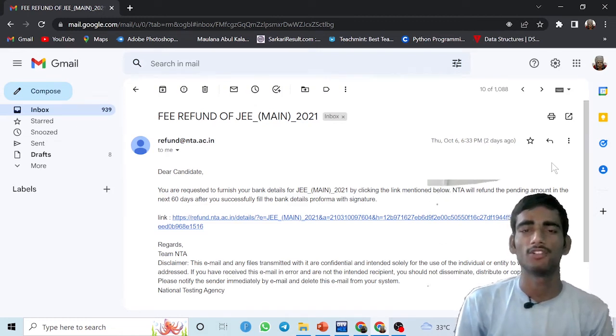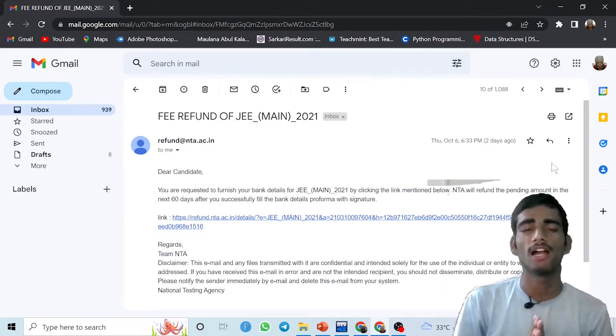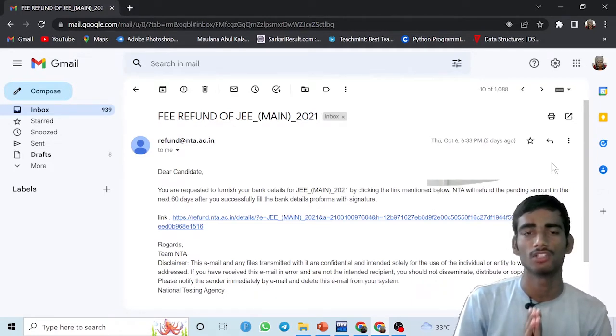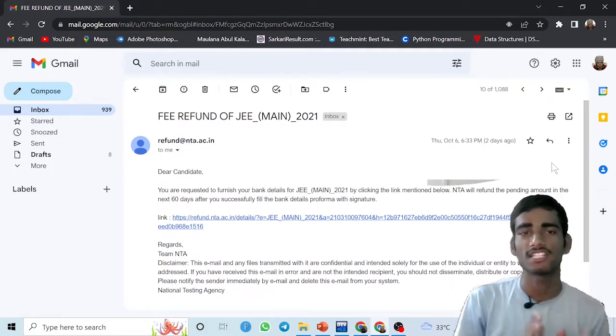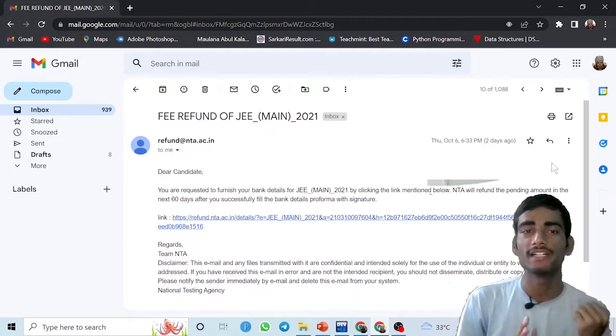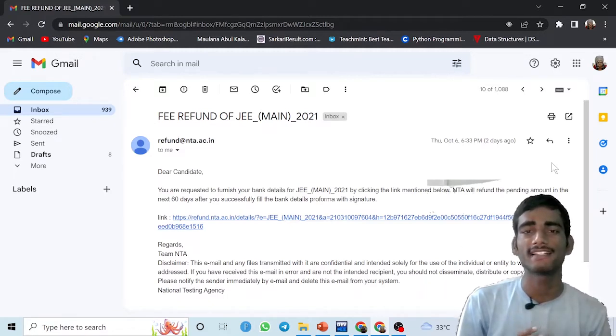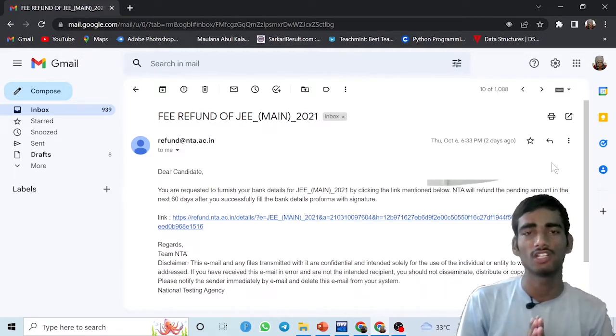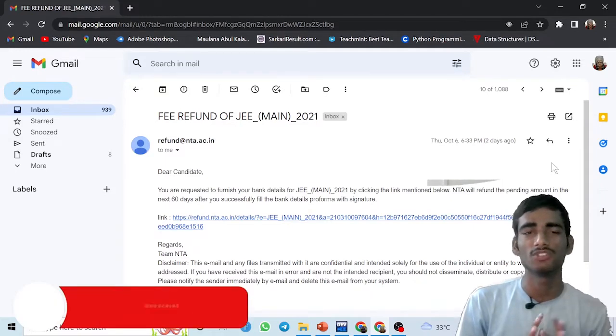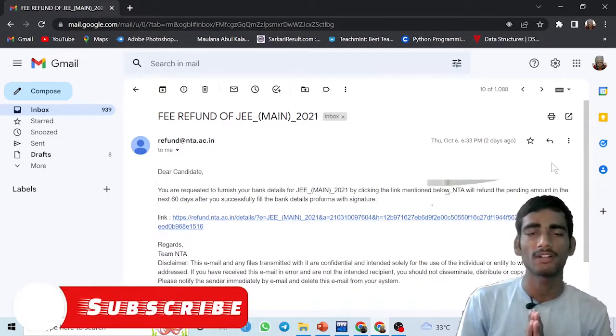Hello friends, welcome to my YouTube channel. In this video, I will provide you the complete detail about the fee refund of JEE Main 2022. Besides that, I will provide you the step-by-step process how you can get the refund.